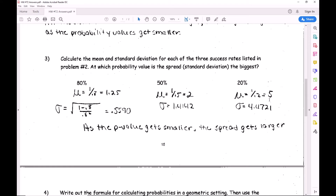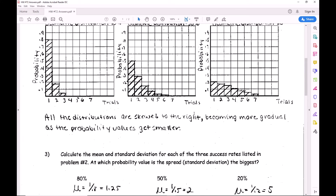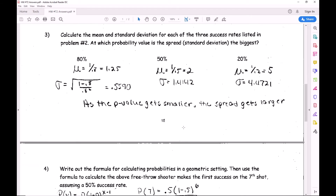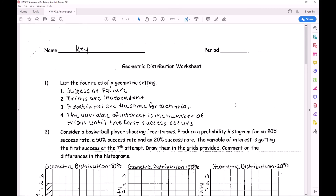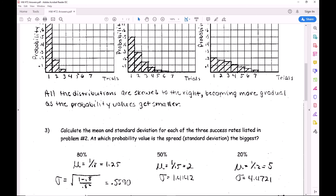For 20%, mu equals 1 over 0.2, which is 5. A 20% free throw shooter is not good, so you'd expect several misses before the first make. The standard deviation gets even bigger because the spread is more obvious. Make sure to include units - 'shots' - after the summary numbers. As the p-value gets smaller, the spread gets larger.